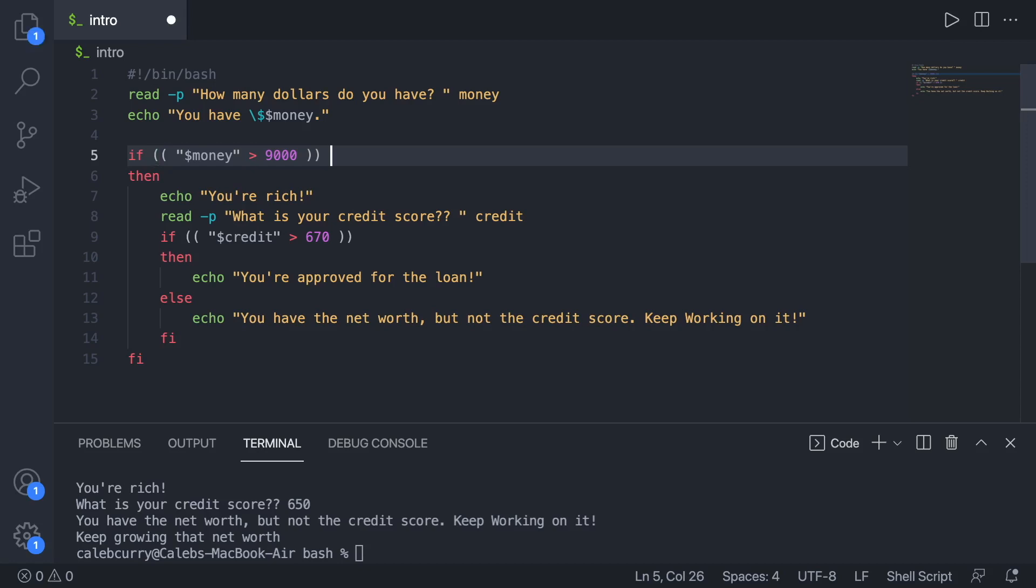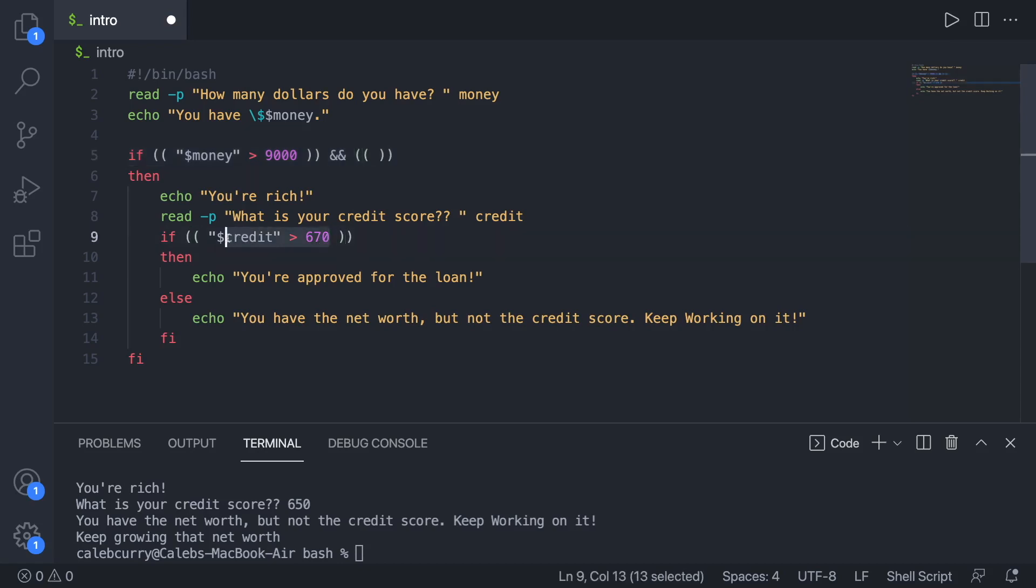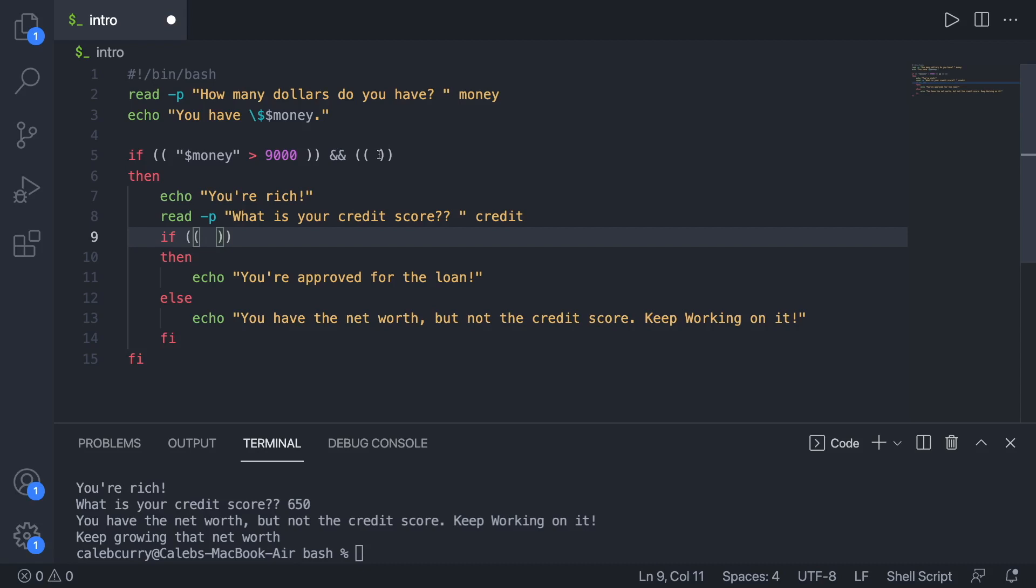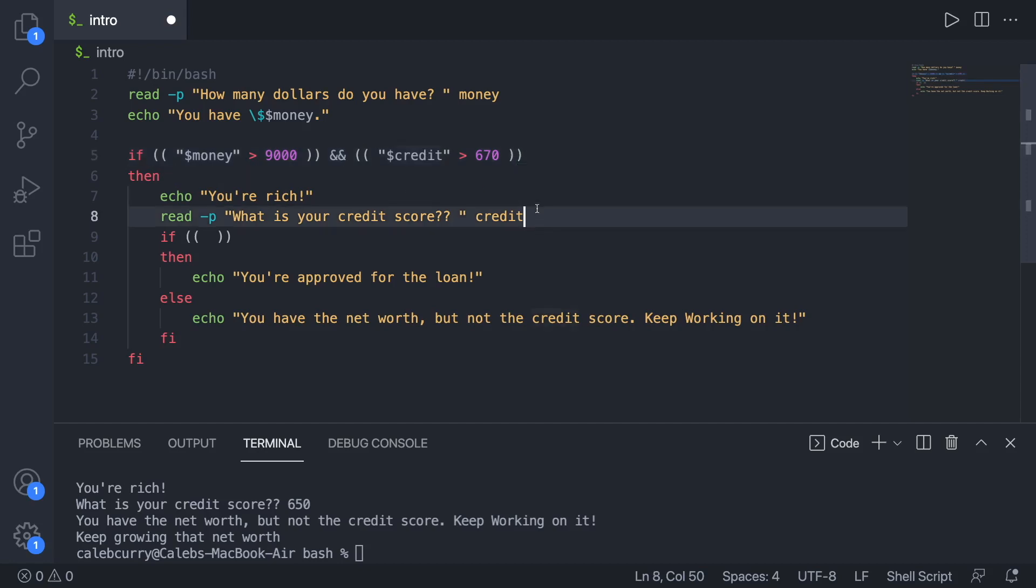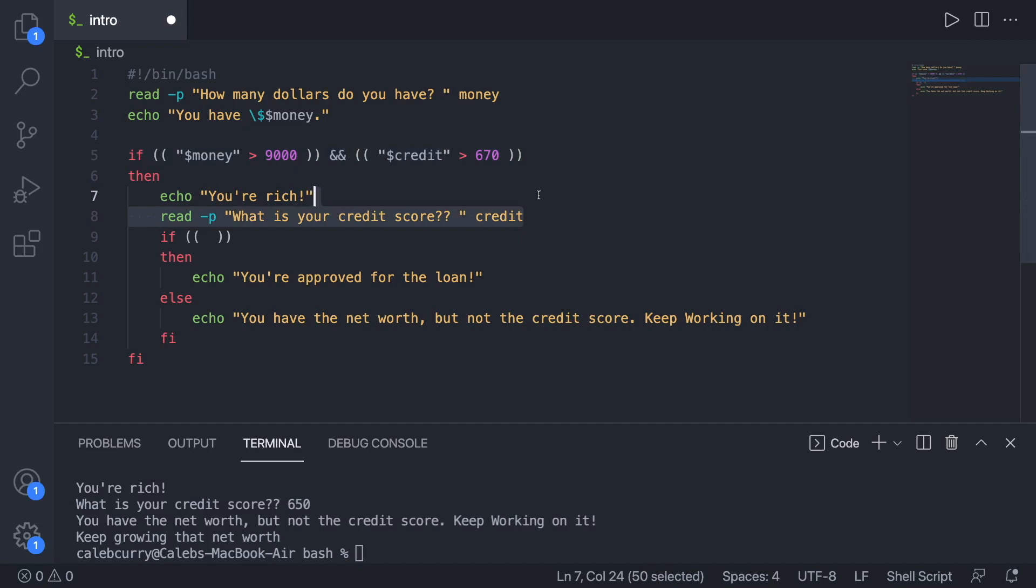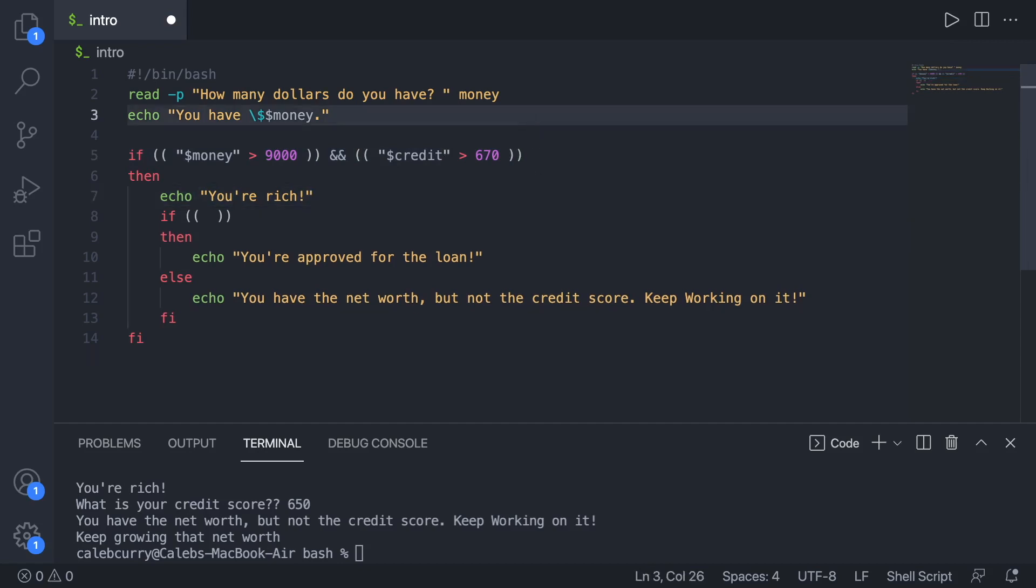So what this is going to look like is you're going to say and and then another conditional right here. So we can take this conditional here, cut that and paste it here. So pretty much we're going to check how much money they have and their credit score. But what in the world? How are we going to get the credit score if we're not reading that until down here? Pretty much what we can do is we can just take this line and move that up here like that.